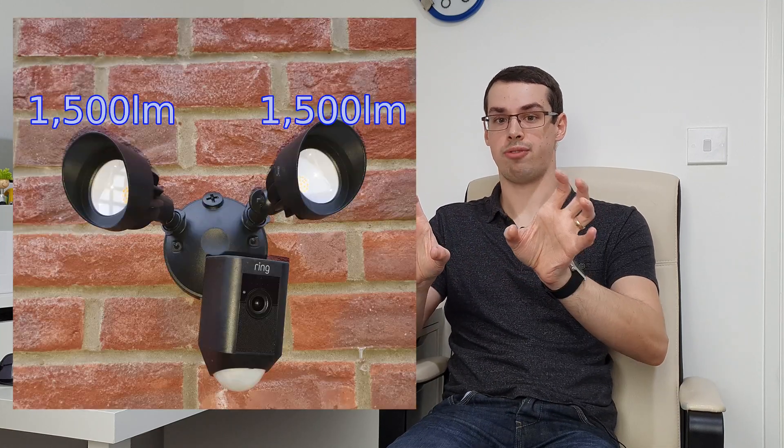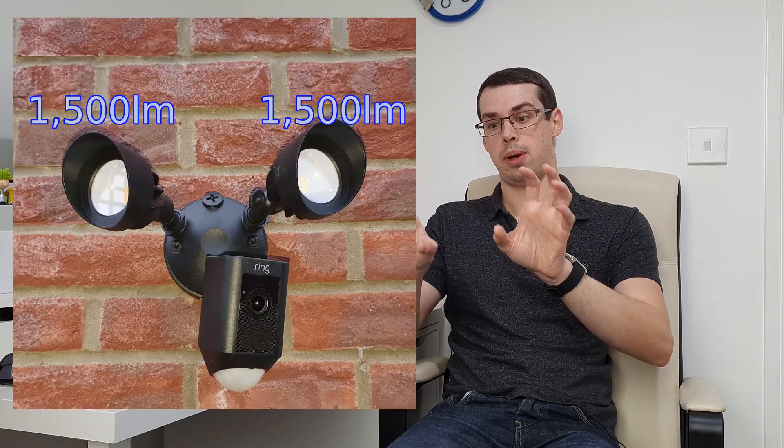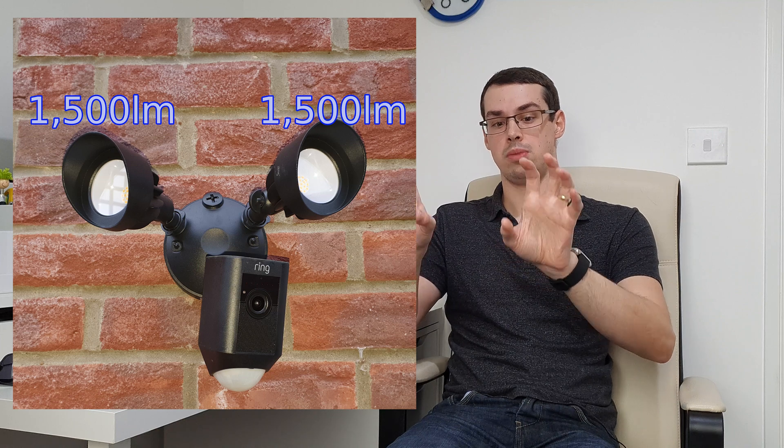However, that's until you realize that actually that refers to the combined total of two separate lights. So on the ring floodlight cam, you've got a left light and a right light, each pump out around 1,500 lumens of light.